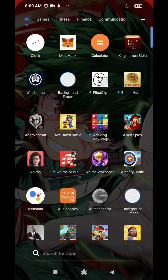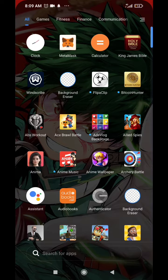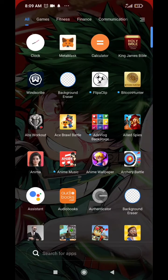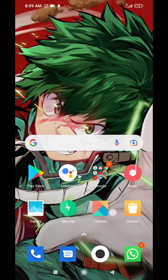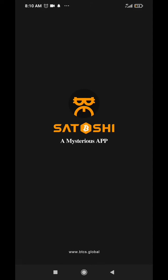Hello guys, welcome to another video. In this video I'm going to show you how you can increase your hash rate on the Satoshi app. First of all, let me just open and show you the instructions.